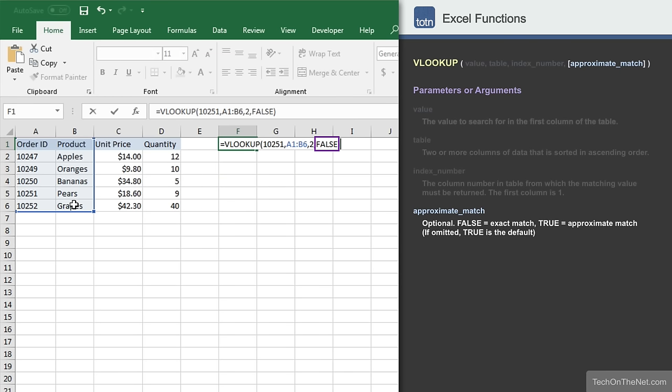Unless you have a specific reason for looking for an approximate match, you should always use false to return an exact match. Otherwise, the VLOOKUP could return some unexpected results.